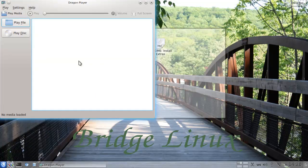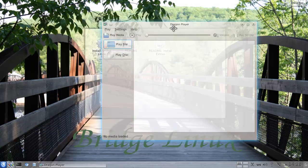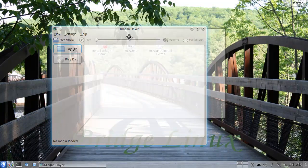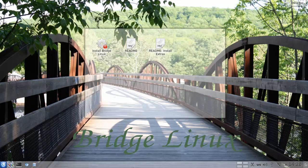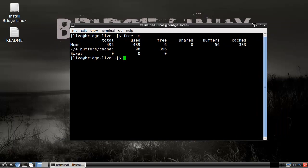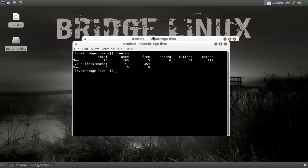Dragon Player is cool — I wanted to show that. To be honest, KDE has all the fancy effects and stuff, while XFCE doesn't — it just is as it is. But I really dig the XFCE version.